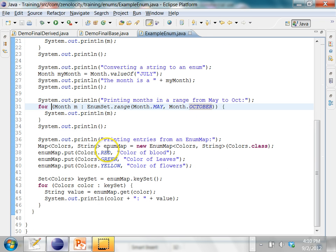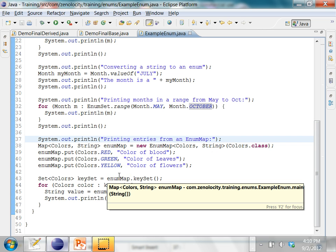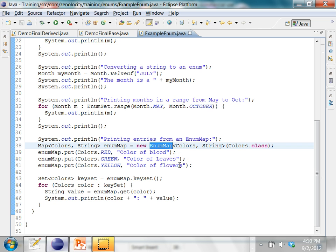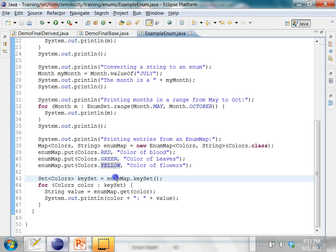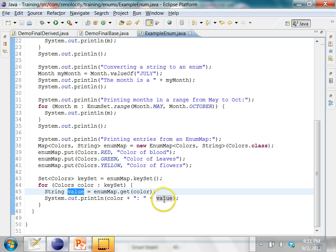Again, I'm using an enhanced for loop. And then finally, I can store enum values inside of a map. I'm creating an EnumMap, which is a high-performance map implementation for an enum. The keys in the map can be the enum values. I'm putting Colors.RED, Colors.GREEN, Colors.YELLOW, and the value is some string — color of blood, color of leaves, color of flowers. And I can iterate over the key set of this EnumMap. For each color, I can get the corresponding value and print out both the color and the value. The color is the key, and the value is the value in the map.